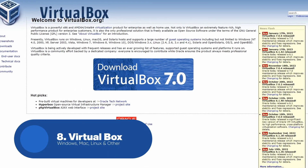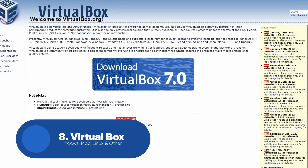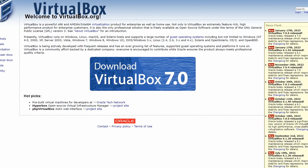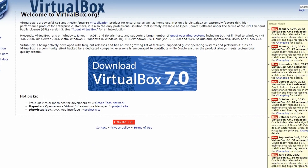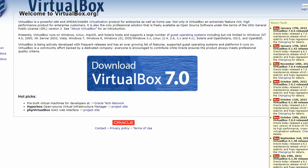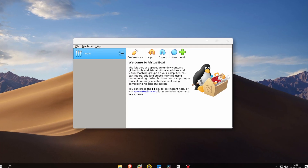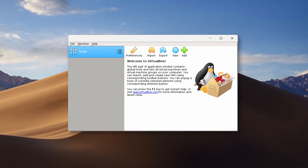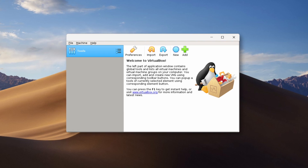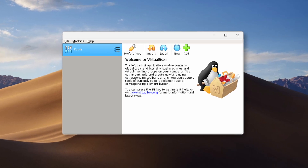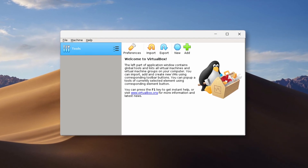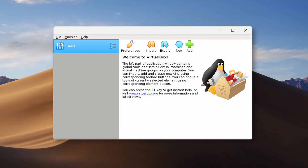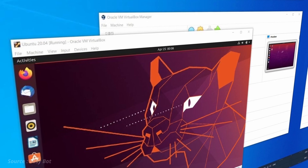Next we have VirtualBox. VirtualBox is a free and open source virtualization software that enables users to run multiple operating systems on a single computer. The software is designed to be flexible and powerful, with support for a wide range of operating systems including Windows, Mac and Linux.